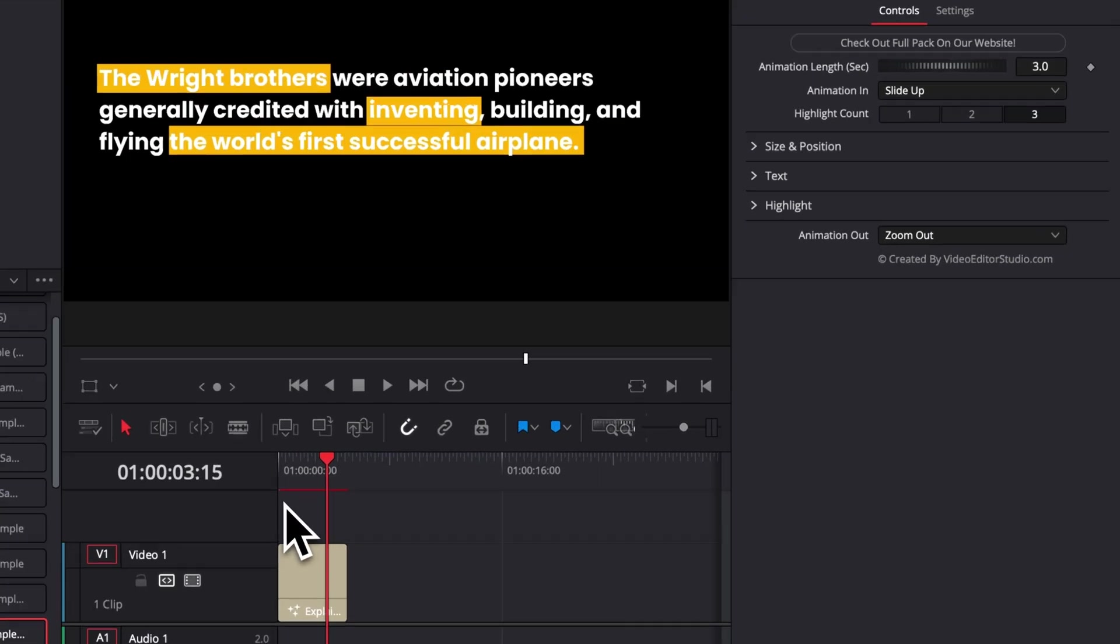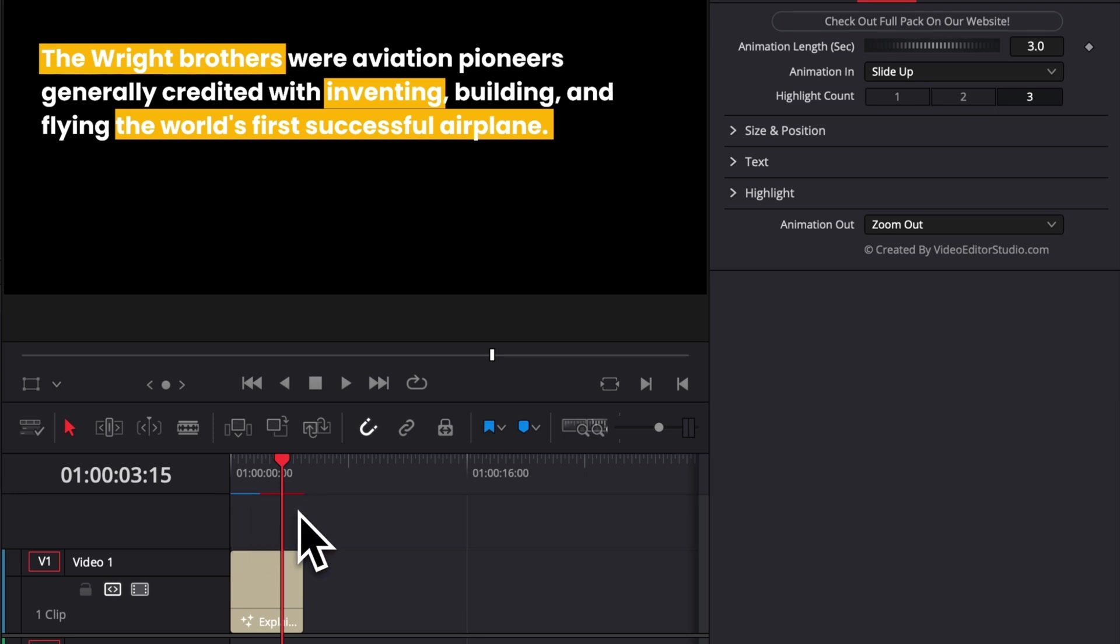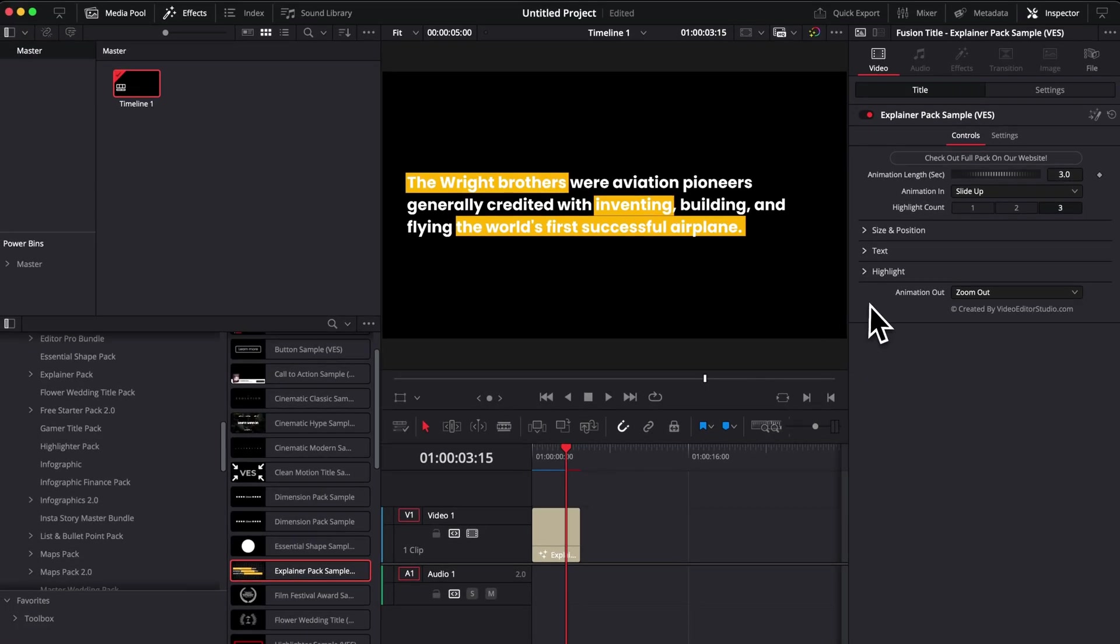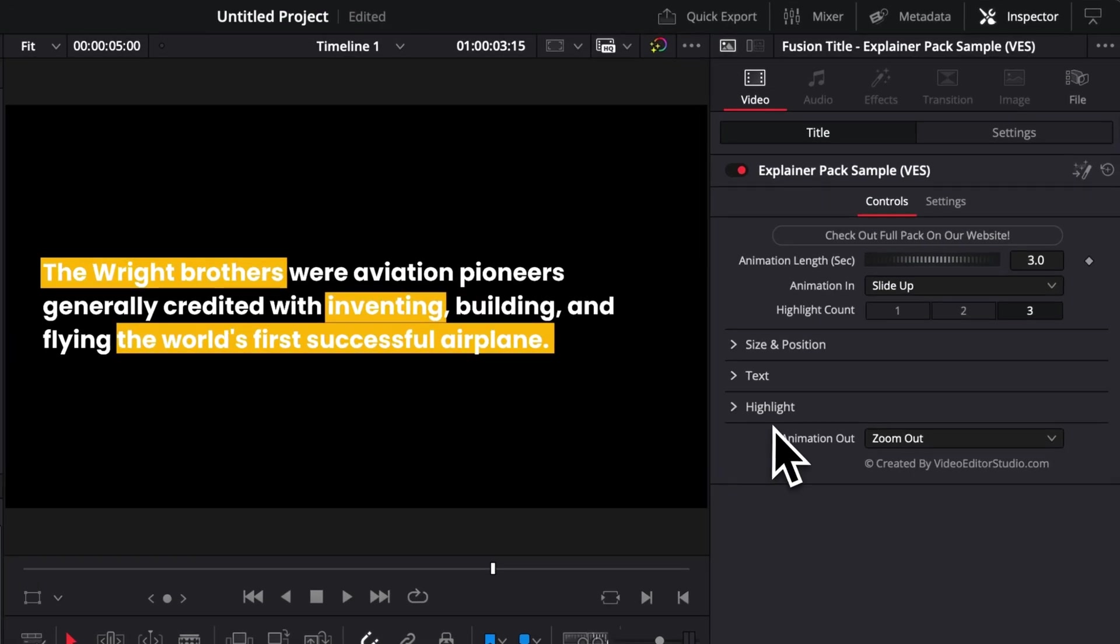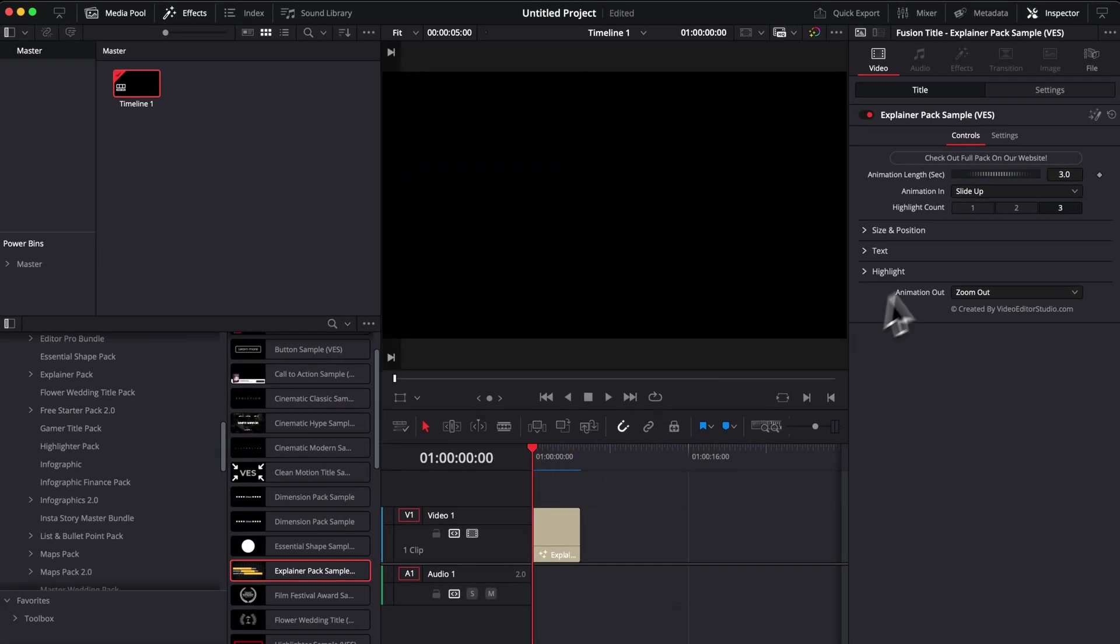That will basically bring that red bar that's gonna go from red to blue and when the bar has turned fully blue, that means the title has been fully cached and you will be able to get real time playback because that title is a bit heavier. As you can see, there is quite a few functionality right there.